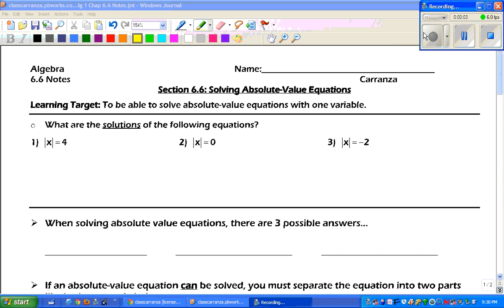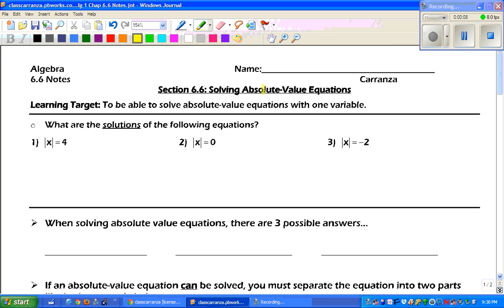Hey guys, this is Mr. Grice for Algebra 1, Chapter 6.6 Notes. Today we're talking about solving absolute value equations. Our learning target today is to be able to solve absolute value equations with one variable.